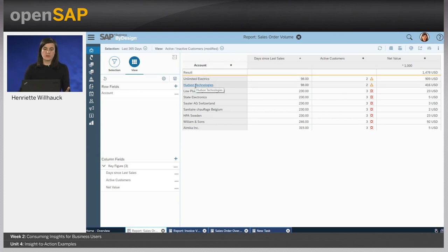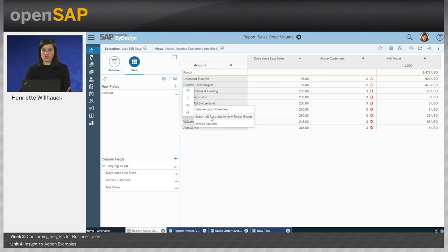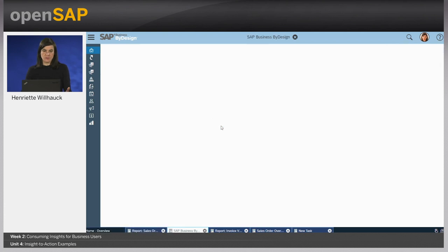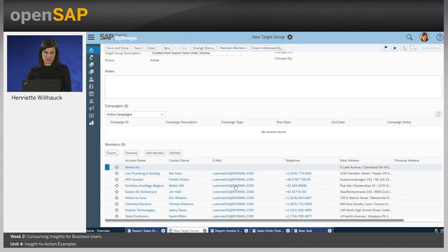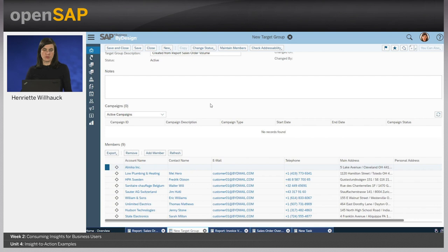From here, Catherine could choose any account, go to the navigation targets and execute an action. She exports all accounts to the new target group. You see directly this new target group is created in Business by Design. She can save it and informs her marketing department about the campaign so that they can take the appropriate action.